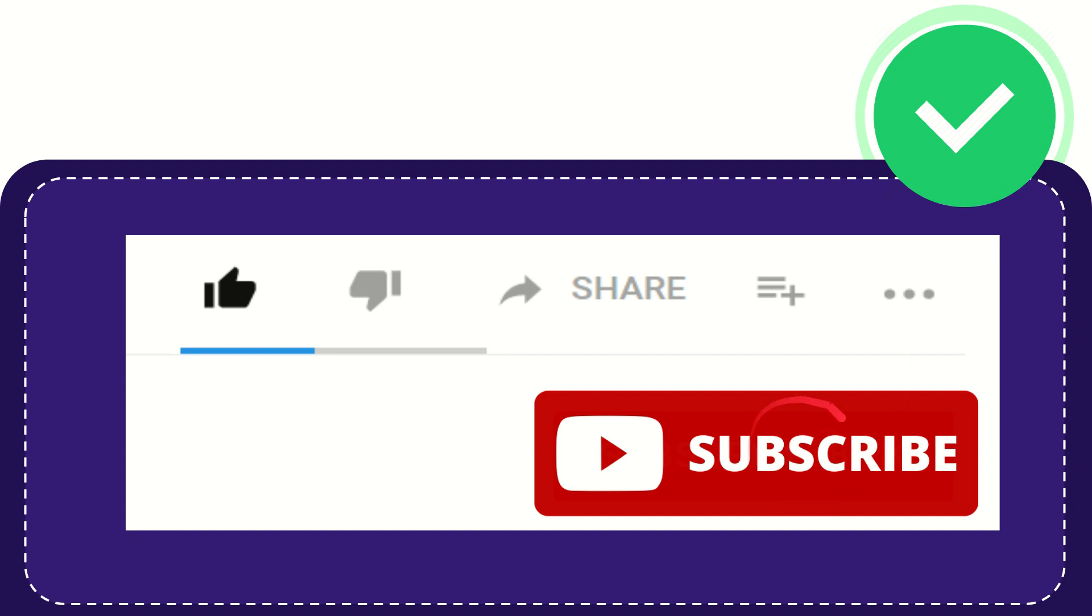And yeah, don't forget to subscribe. I think that's all of it. Thank you so much for watching this video, and see you again in another video. Bye bye, see you again.